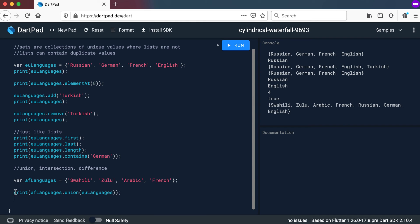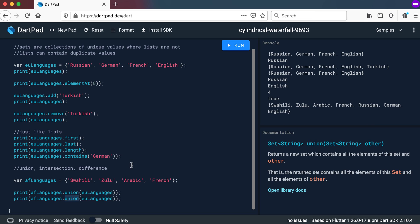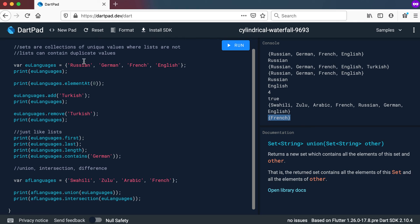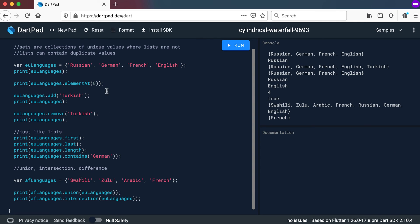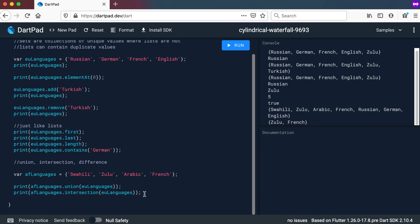Then we can also have, instead of union, we're going to use intersection. And if we run this one, you will see it only prints out French. So basically what it will do is go and have a look at the two sets that you have and look at the things that's the same in both of these lists. In this case, it's French. If for example I add Zulu there also, then it's also at the bottom and at the top, and it will give me both French and Zulu. Right. So that is intersection.